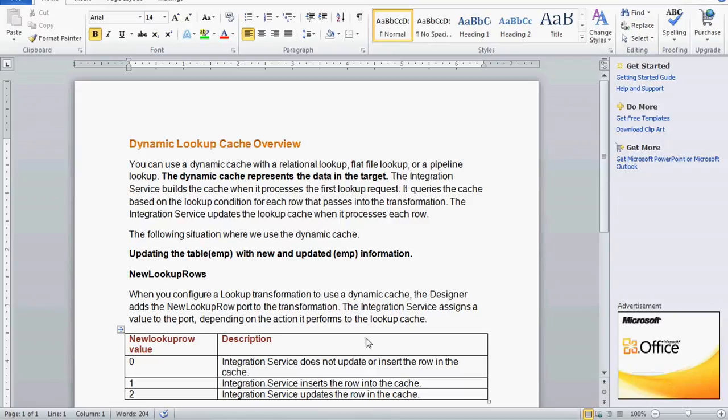Today we are going to see one more topic from Informatica: dynamic lookup cache. In lookup transformation there are several caches available. We have seen persistent cache and static cache, and now we are going to see the dynamic lookup cache. Caching means what happens in Informatica if you are using lookup transformation in the mapping.